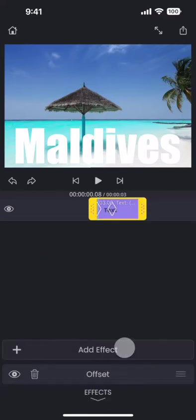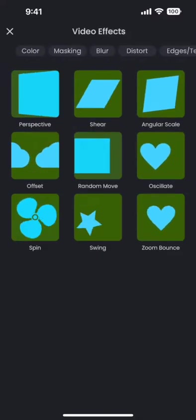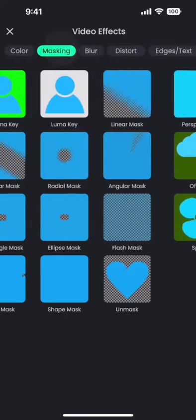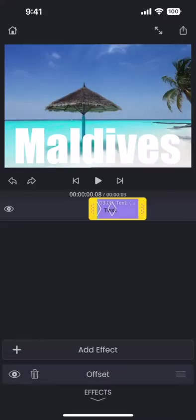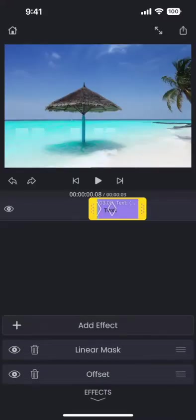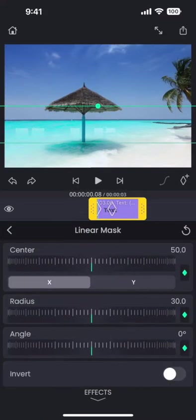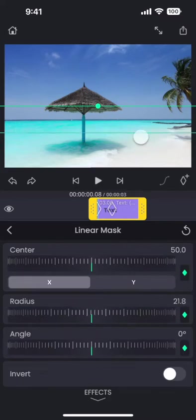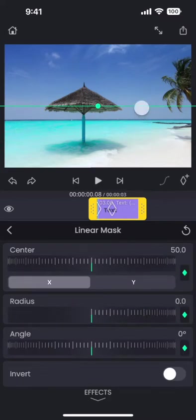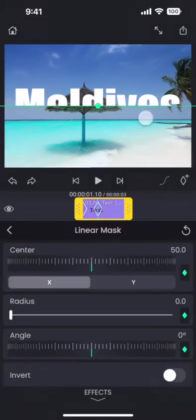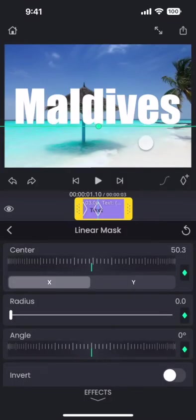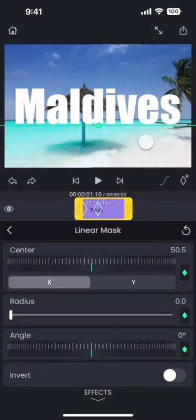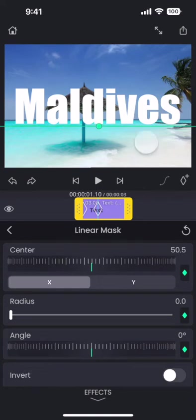Go to effects, and then add linear mask effect into the text segment. Linear mask adds a gradient-shaped mask into the segment. We will reduce the gradient, and then move the line down, so that everything below this line just disappears.